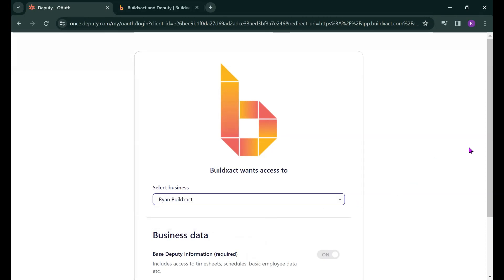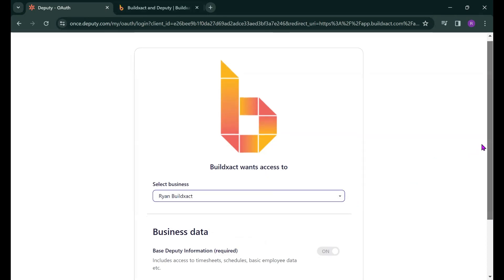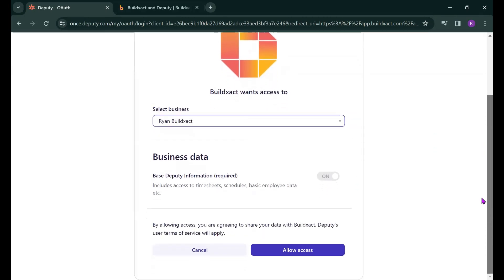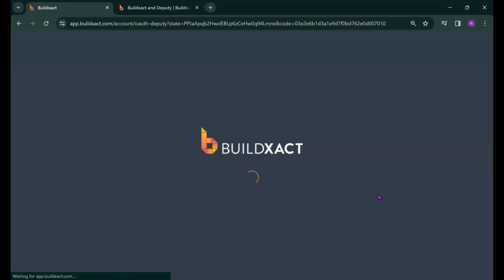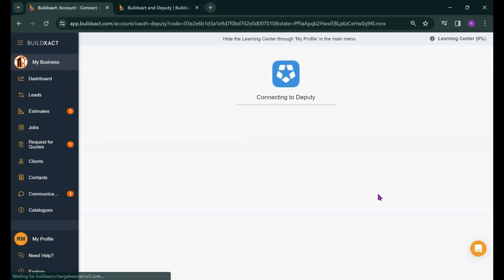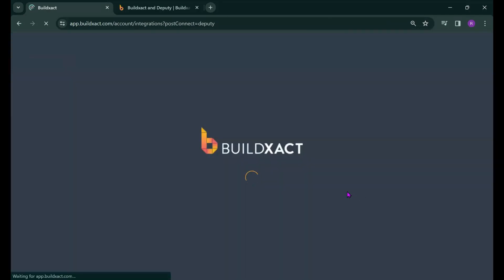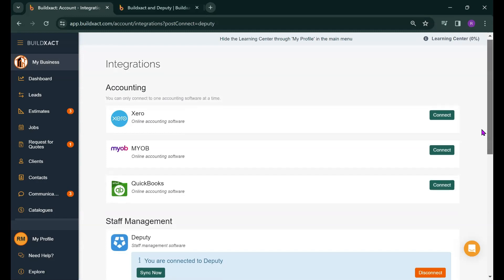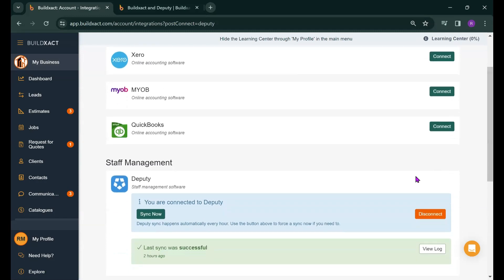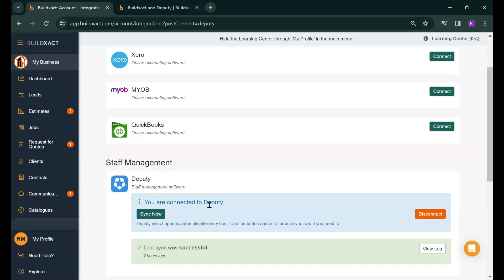Scroll down and hit allow access. It's then going to have a think for a minute and then push me back into BuildExact and that's it. We're now connected. One key thing to note as we are on this screen is how often Deputy syncs information to BuildExact and this occurs automatically every hour. I should also note that there is a sync now button that you can use to manually sync across anything entered into Deputy immediately which I'll be using during this video just to make things happen straight away.